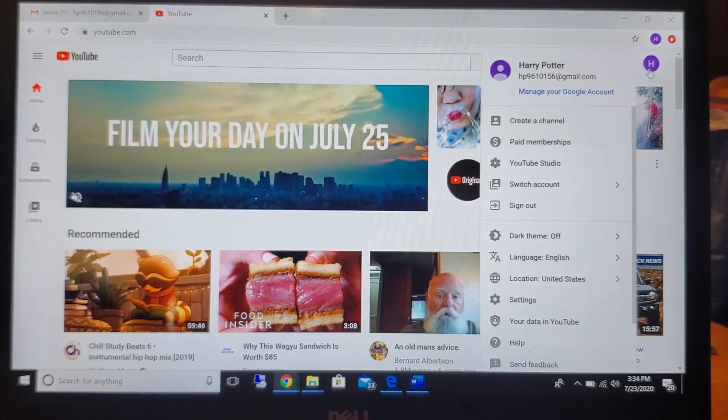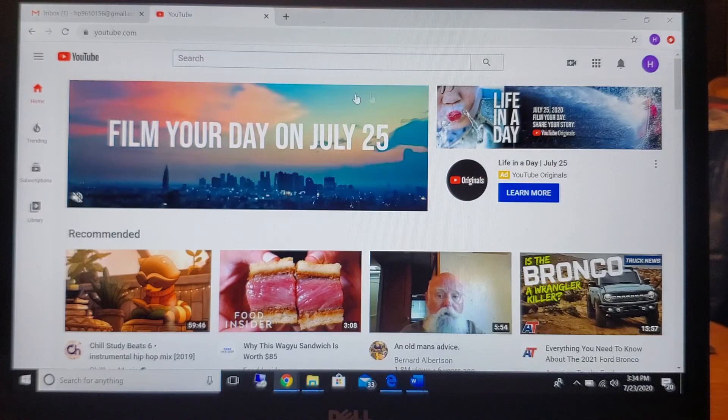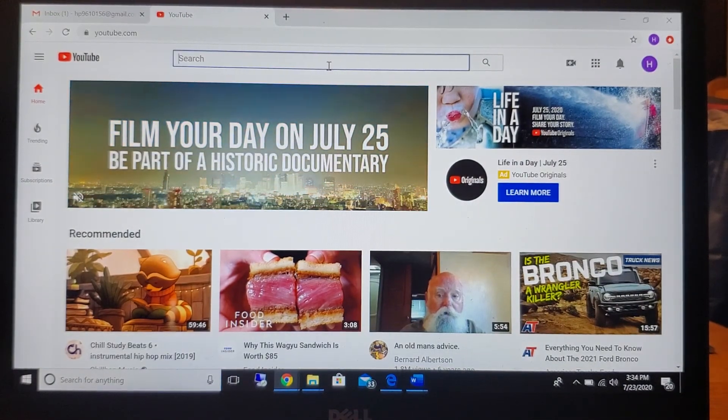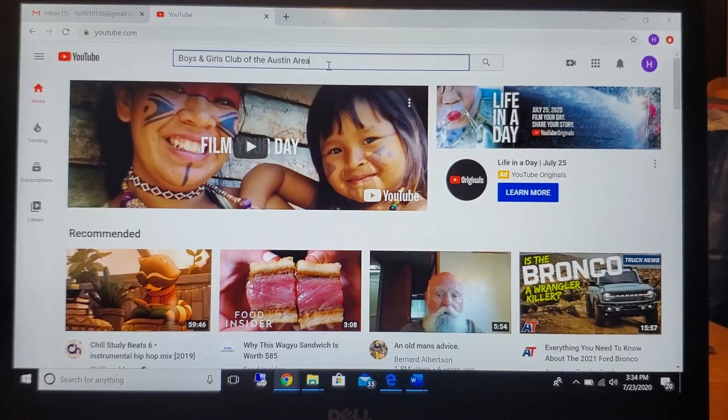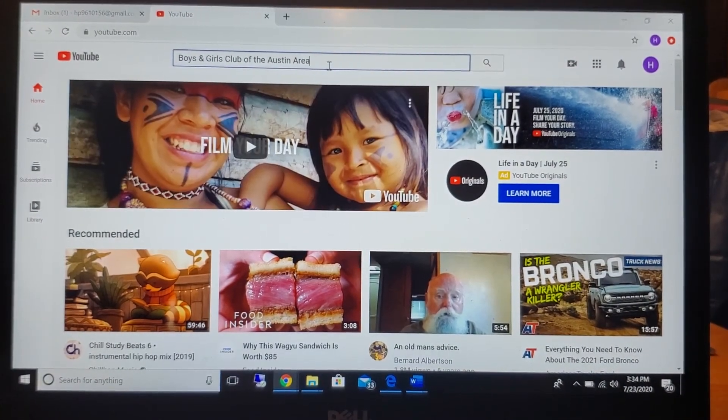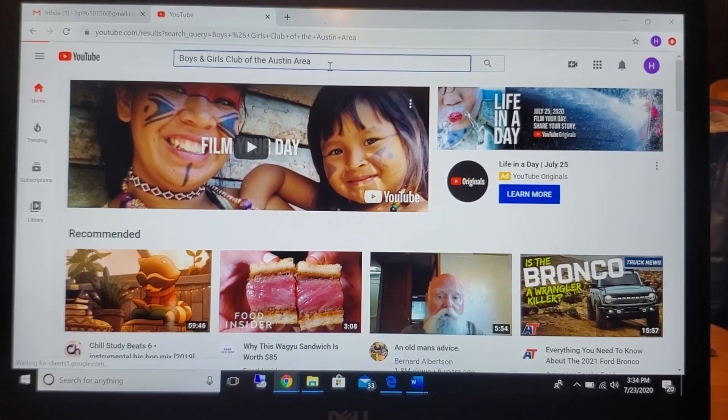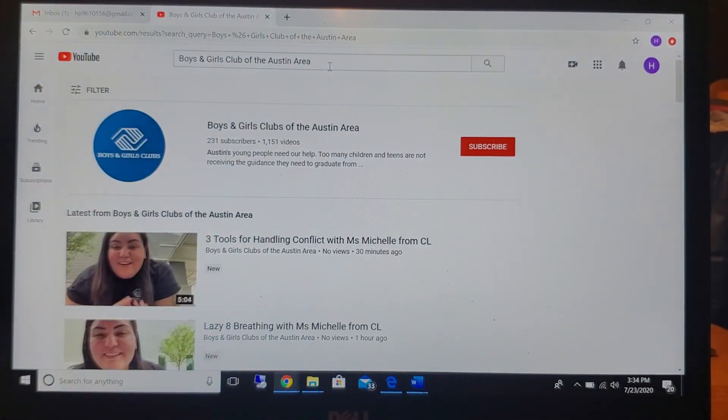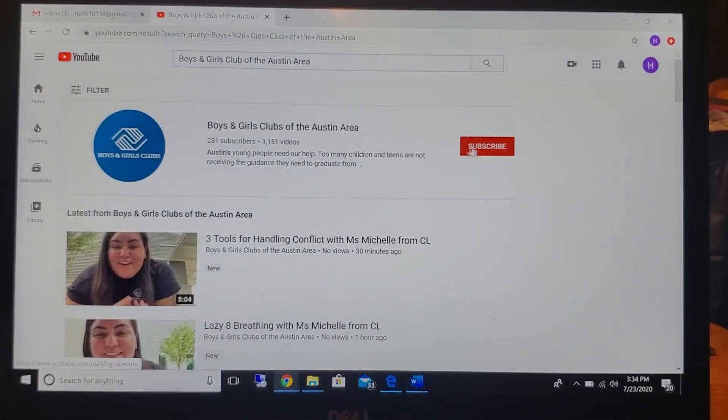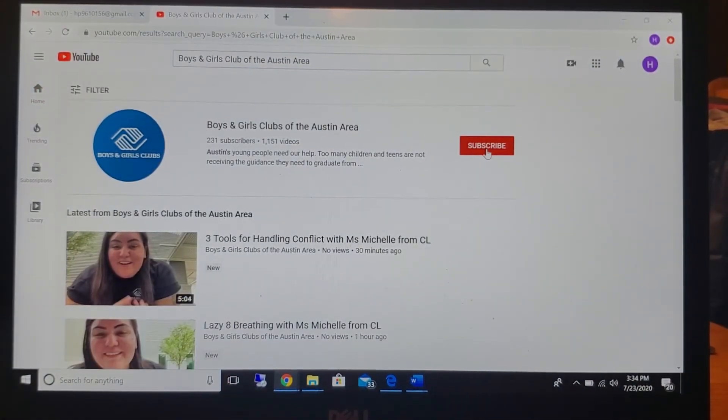I'm already signed in and then I want you guys to go to Boys and Girls Club of the Austin area, and I would like for you guys to click subscribe.